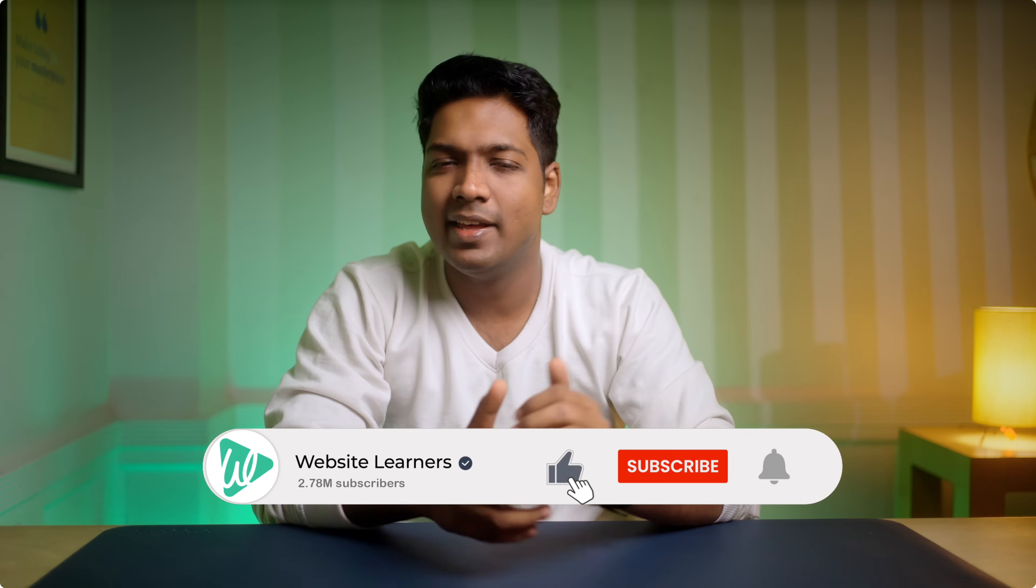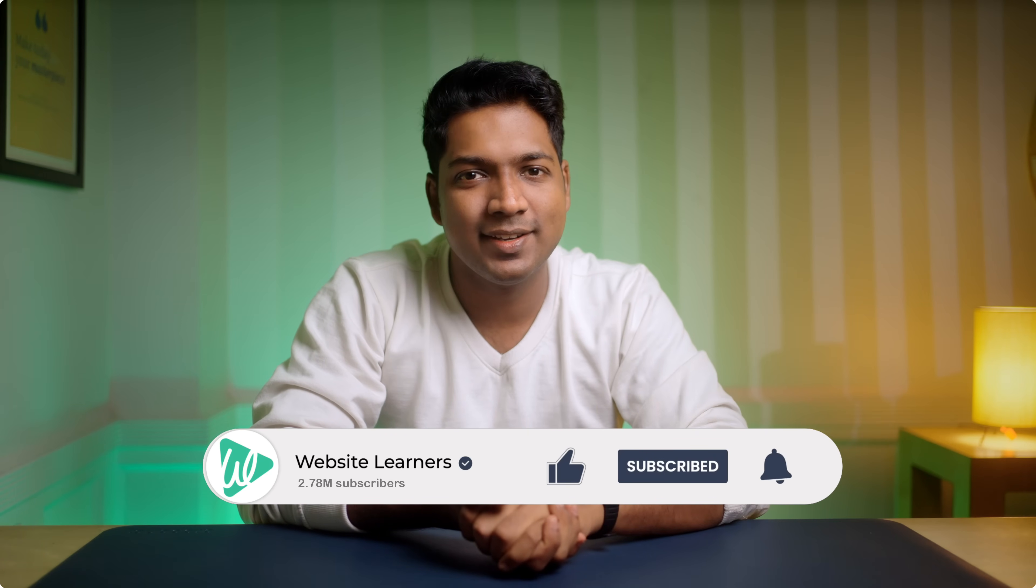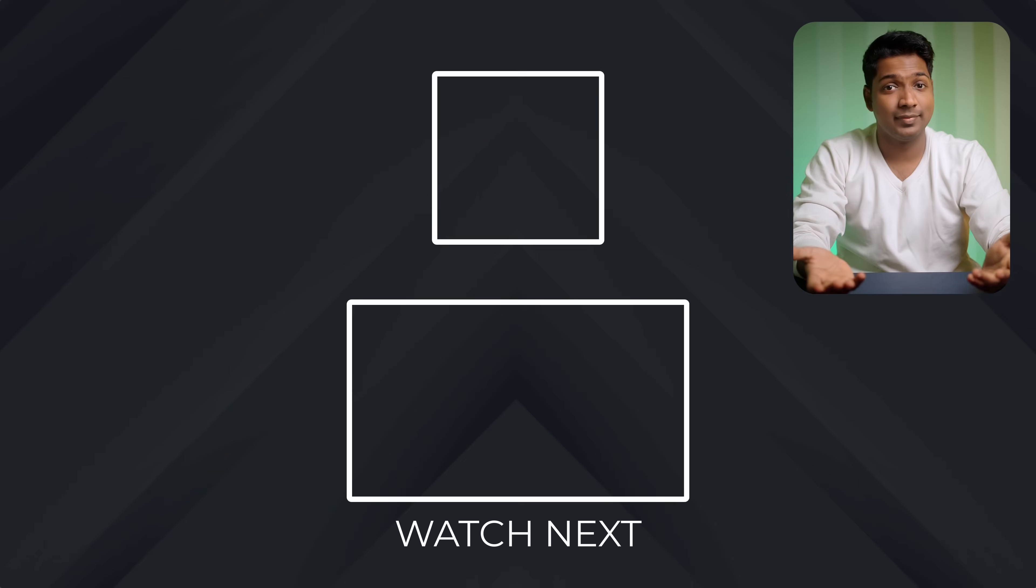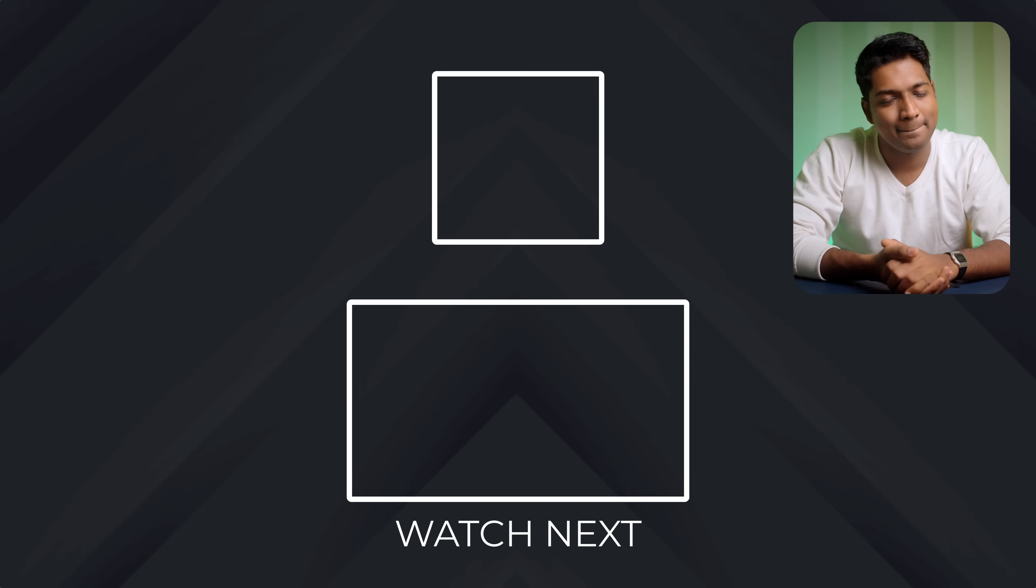So that's it guys. Your N8N automation is ready. And if you found this helpful, give it a like and subscribe to Website Learners for more quick tutorials. Thanks for watching. Take care. Bye bye.